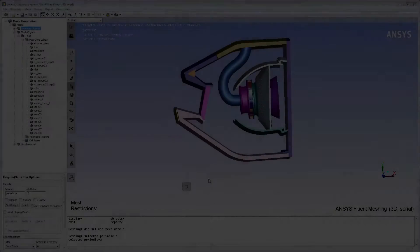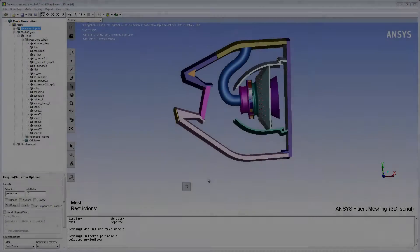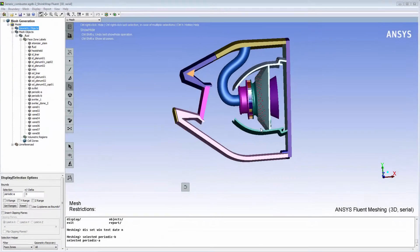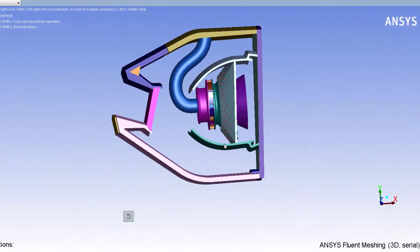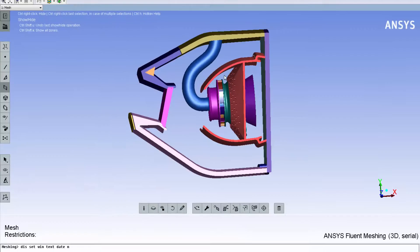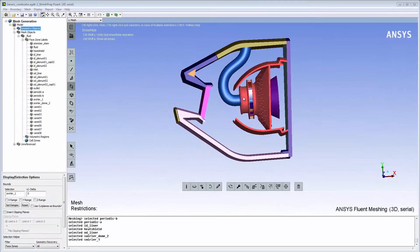This is a section of a CAN combustor. To accurately model the conjugate heat transfer between the fluid and the solid regions, I will generate conformal meshes at the fluid-solid interfaces.